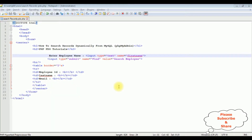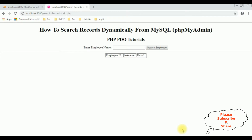I am using Notepad++ for this tutorial. For time-saving, I have already created the designing part, which contains HTML code with H1 and H2 header tags, a textbox control for the employee name search, a button control, and a table where I want to display the employee details. Let's check the basic output in the browser first.